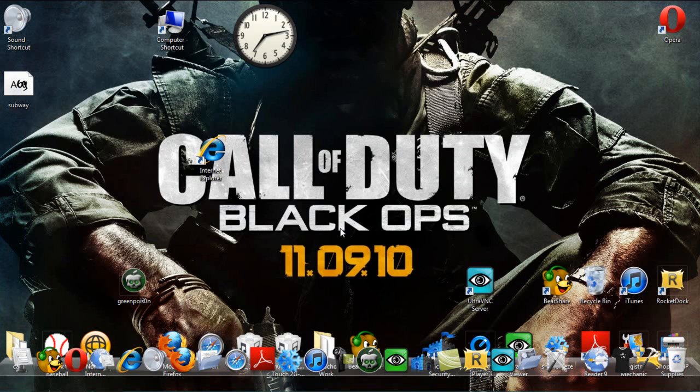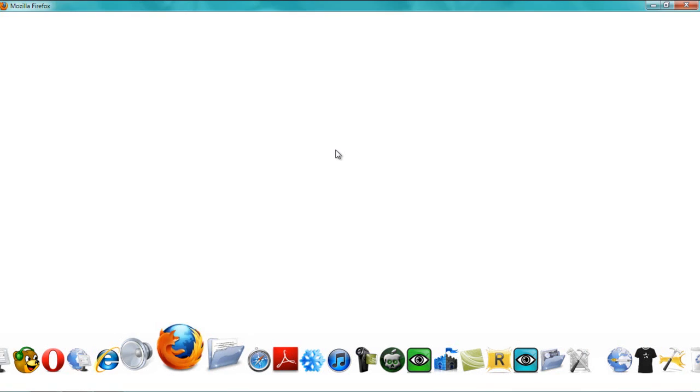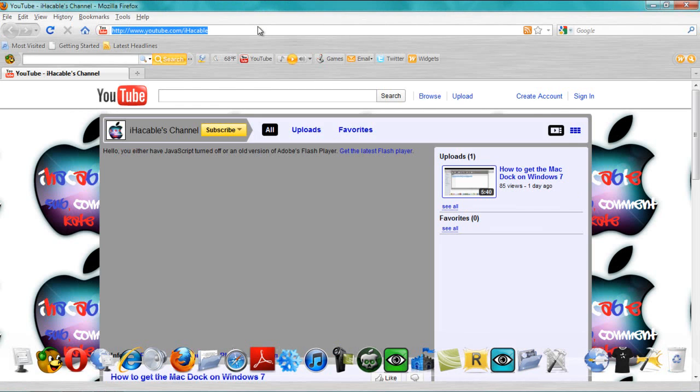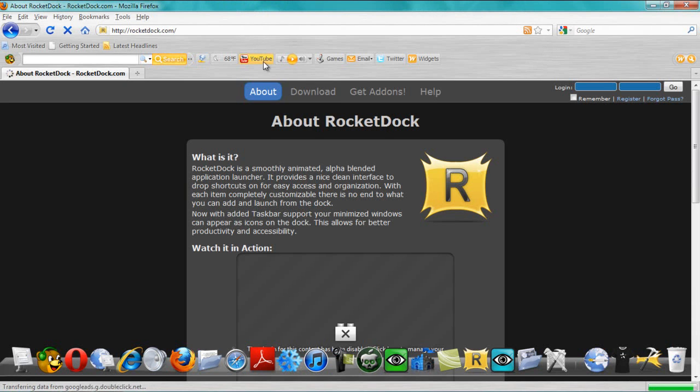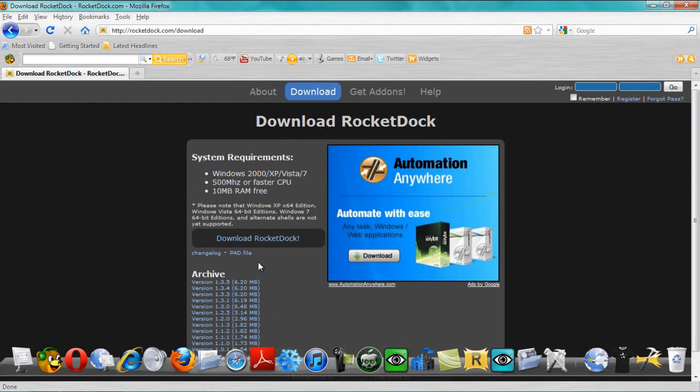Then, what you want to do is you want to go down to the rocket dock. Let's go to rocket dock dot com. Download. Download the latest version.